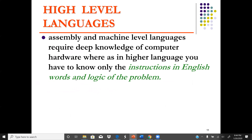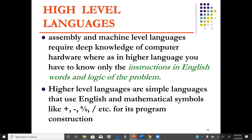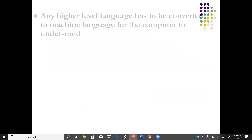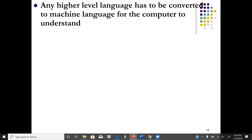Higher level language is normally written in English words and logic. It uses symbols and language such as English, plus mathematical symbols like plus, minus, percent, and division. Any higher level language has to be converted to machine language using something called a compiler or interpreter to compile the source code.